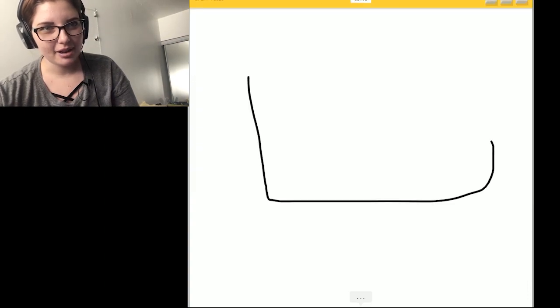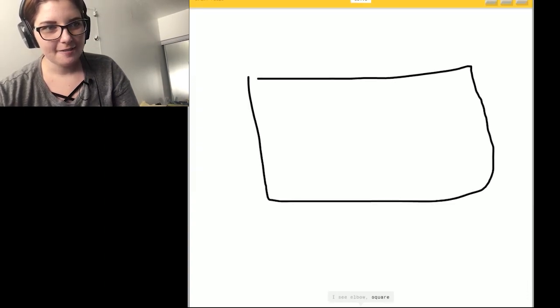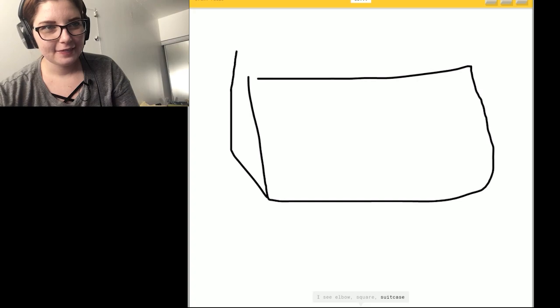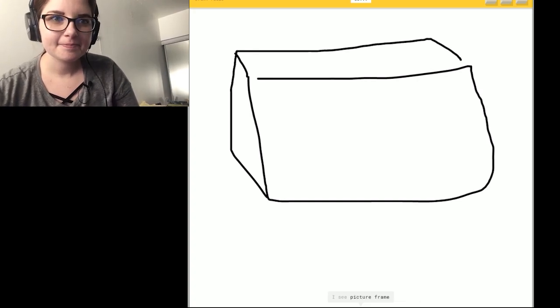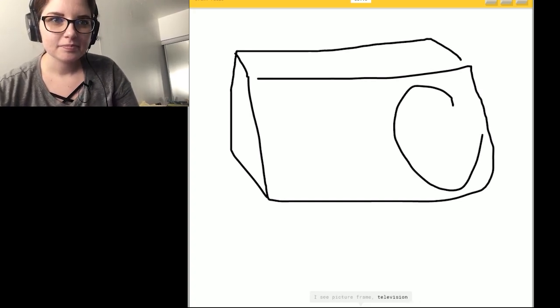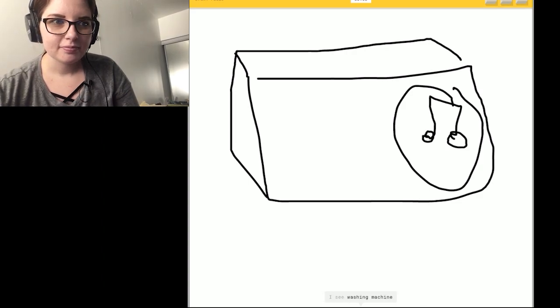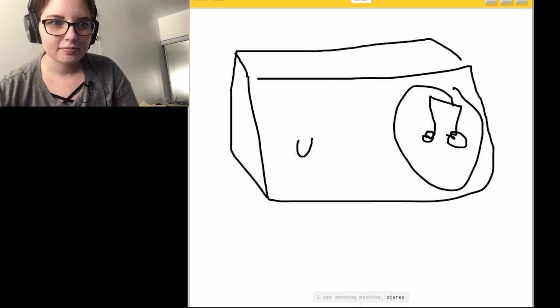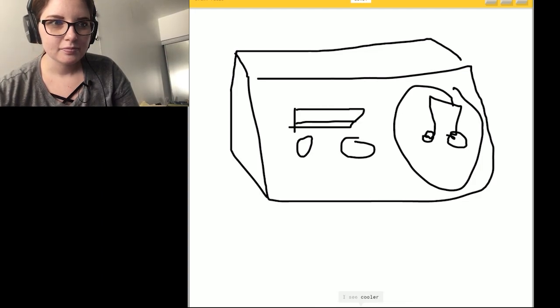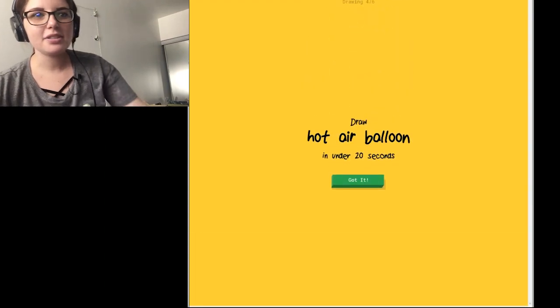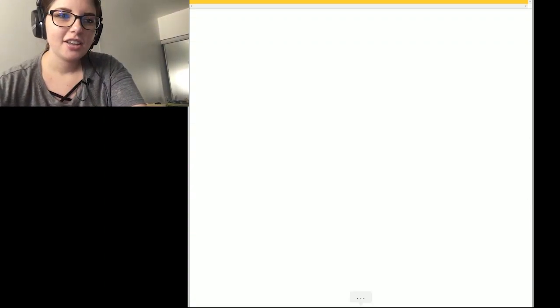Okay. That last one was my fault. I see elbow. Or square. Or suitcase. Or pillow. I see picture frame. Or television. Or camera. I see washing machine. Or stereo. I'm not sure what that is. I see cooler. Or oven. That was totally a radio. I couldn't guess it.